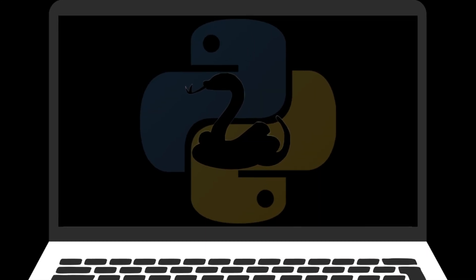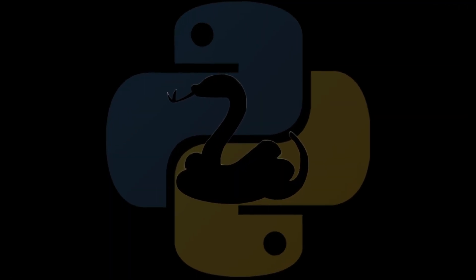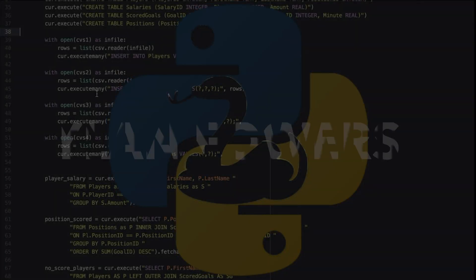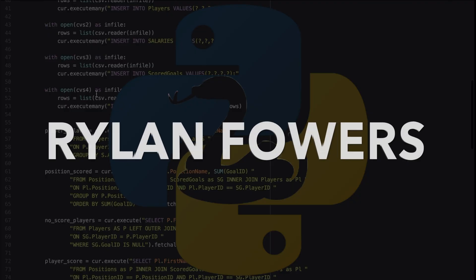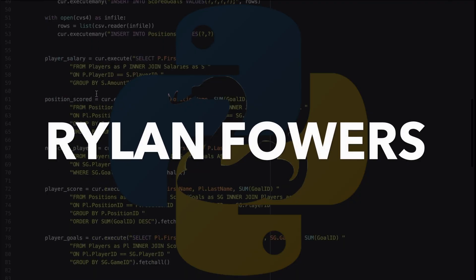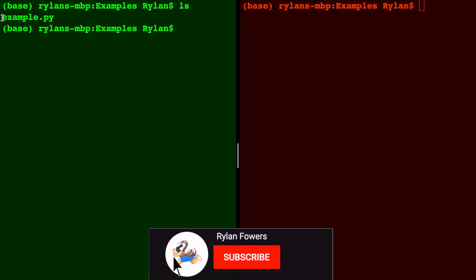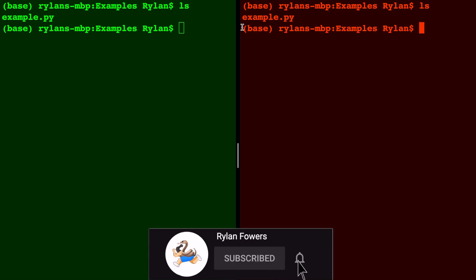This video is a comparison between IPython and the Python interpreter. On both of these terminals I will show you using ls that we are inside of a folder that contains example.py. So over here on the right, ls example.py.